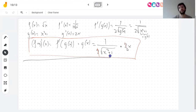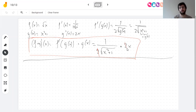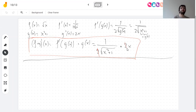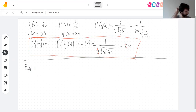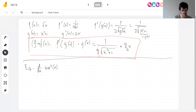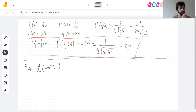I wrote a lot for that derivative — in practice you won't write so much. A student asks: can g(x) be replaced by another letter? Totally — that's actually a good idea so you don't confuse the domains of f and g. Let's do another example: the derivative of sin²(x).